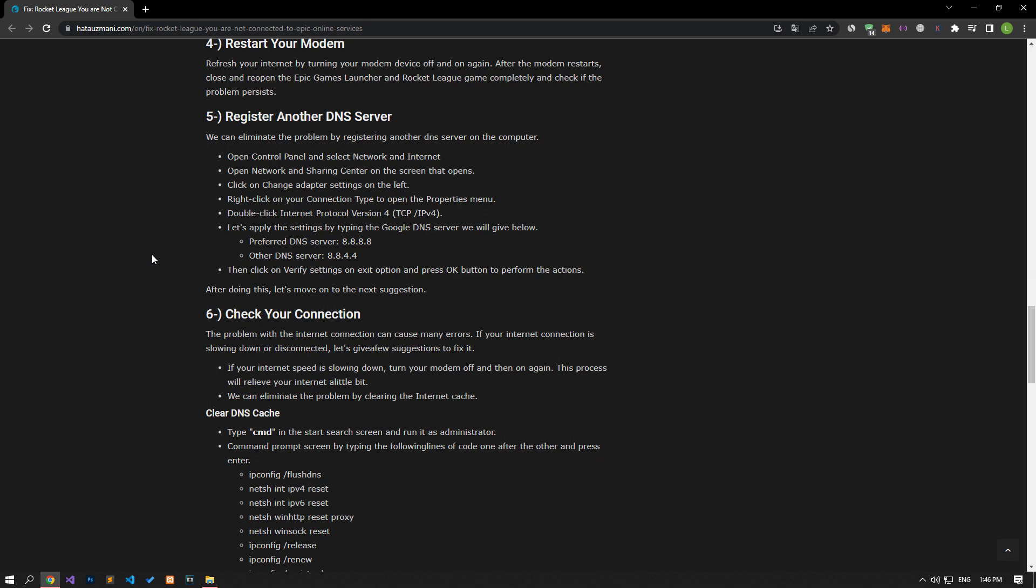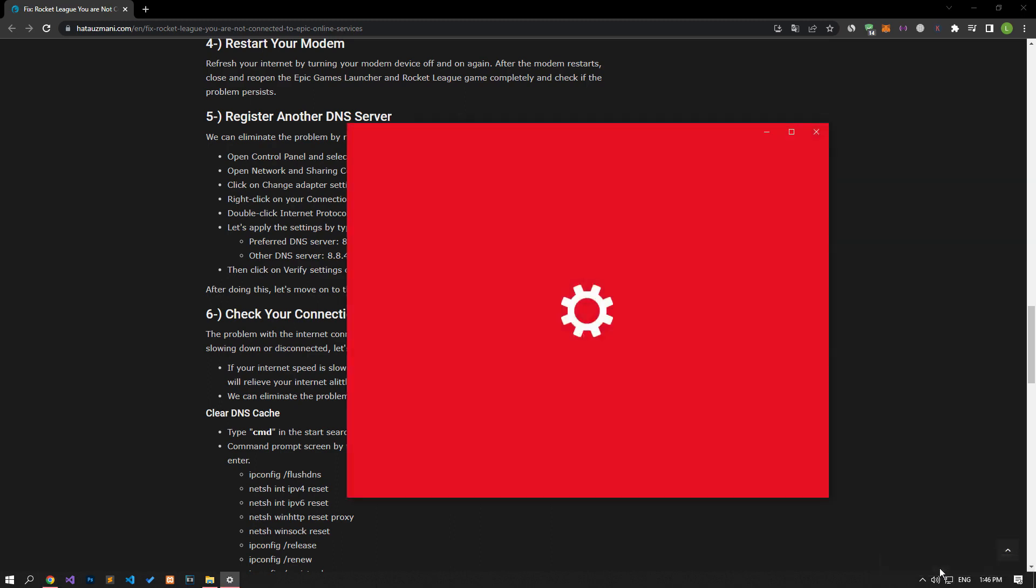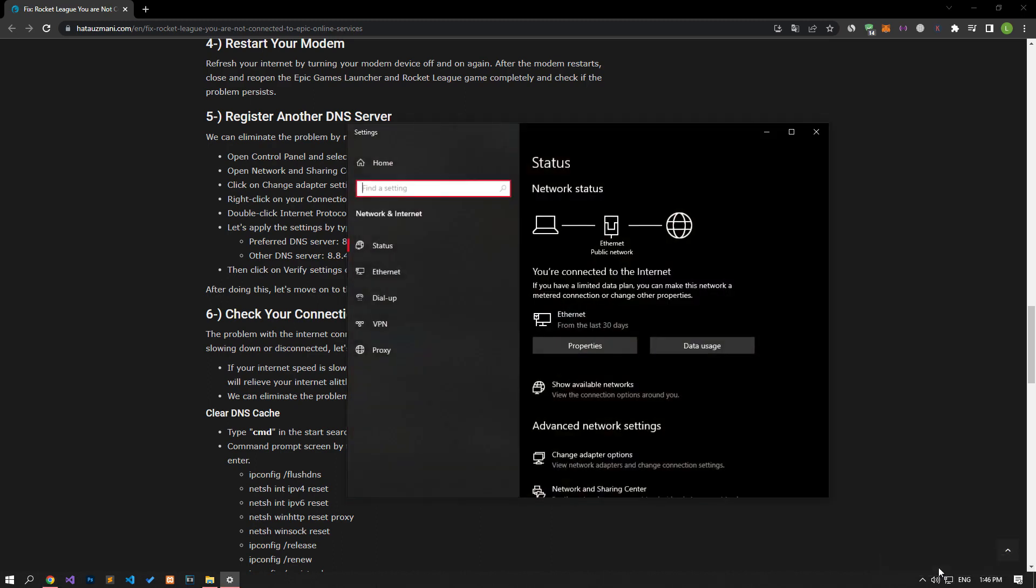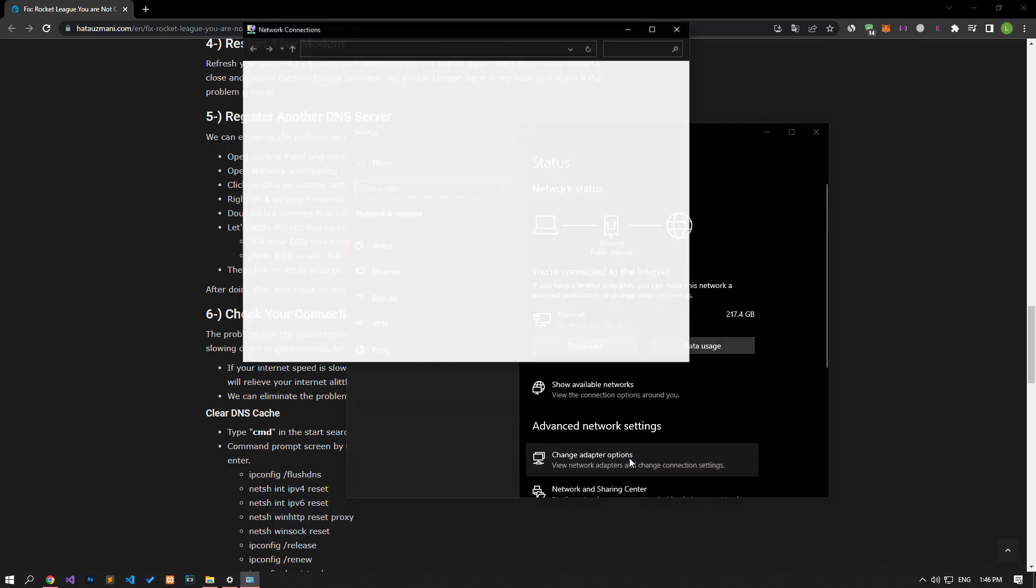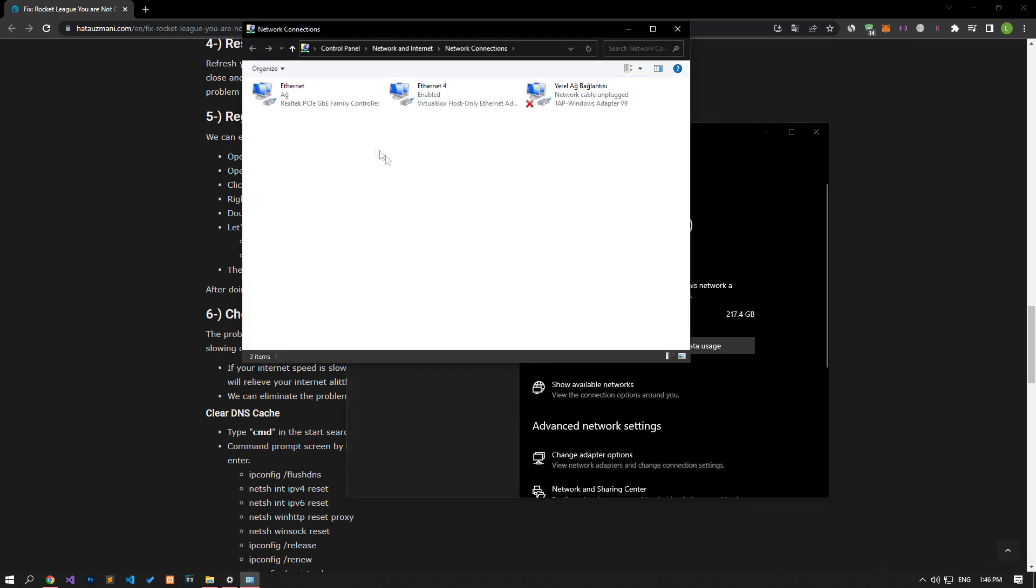If your problem persists, we can fix the problem by registering the default Google DNS server. For this, let's right click on the internet icon in the lower right corner and select open network and internet settings. Let's click on the change adapter options option in the new window that opens.